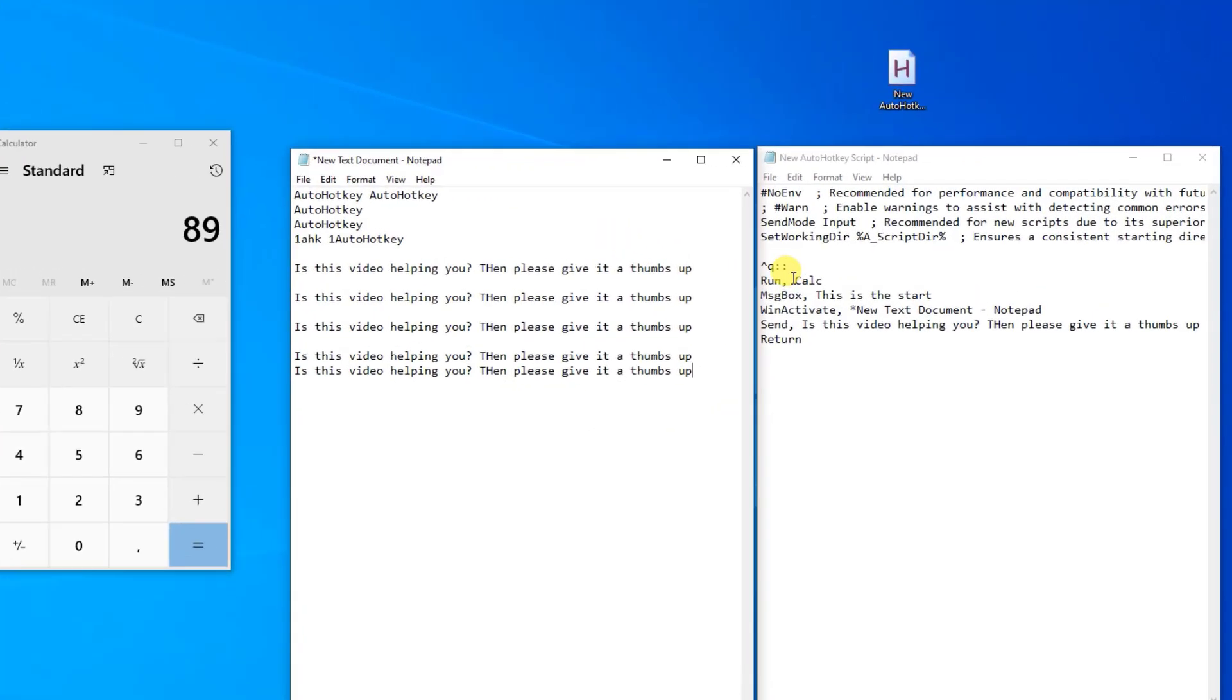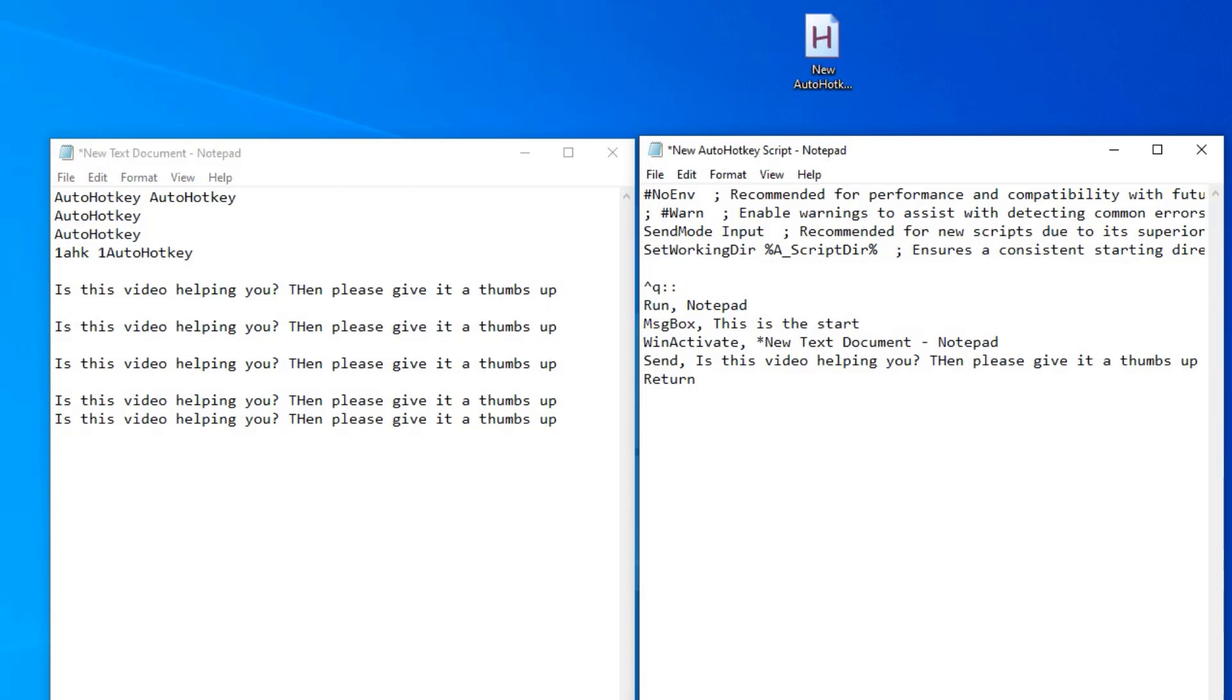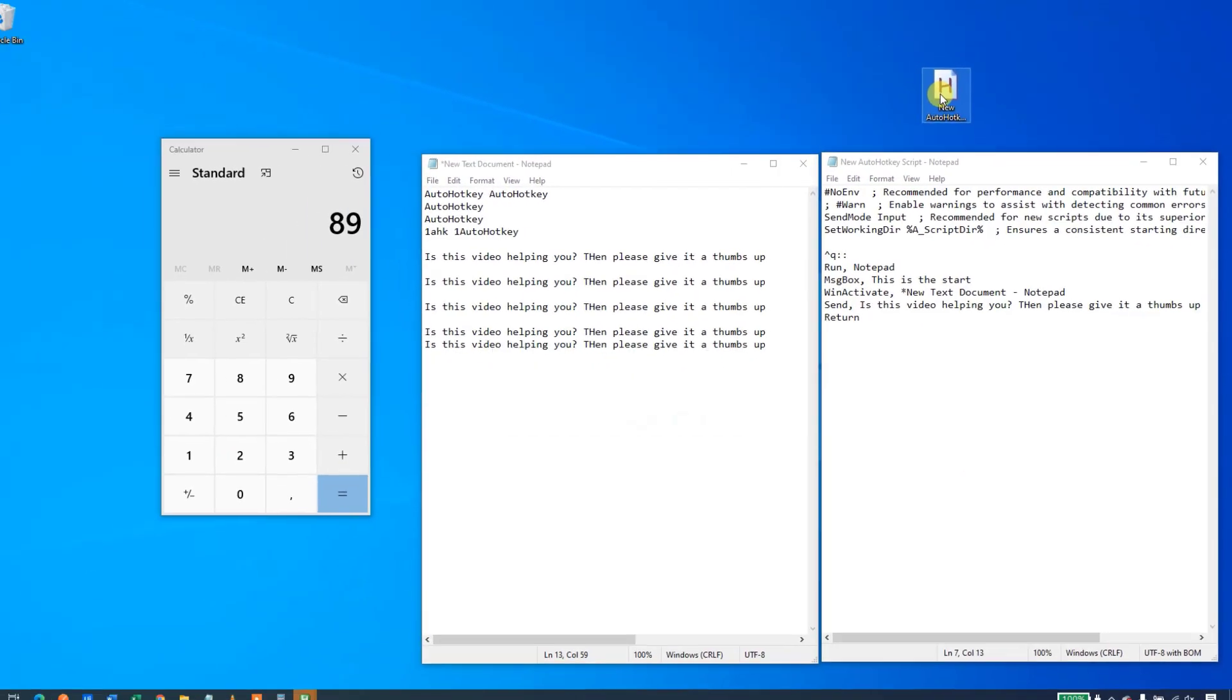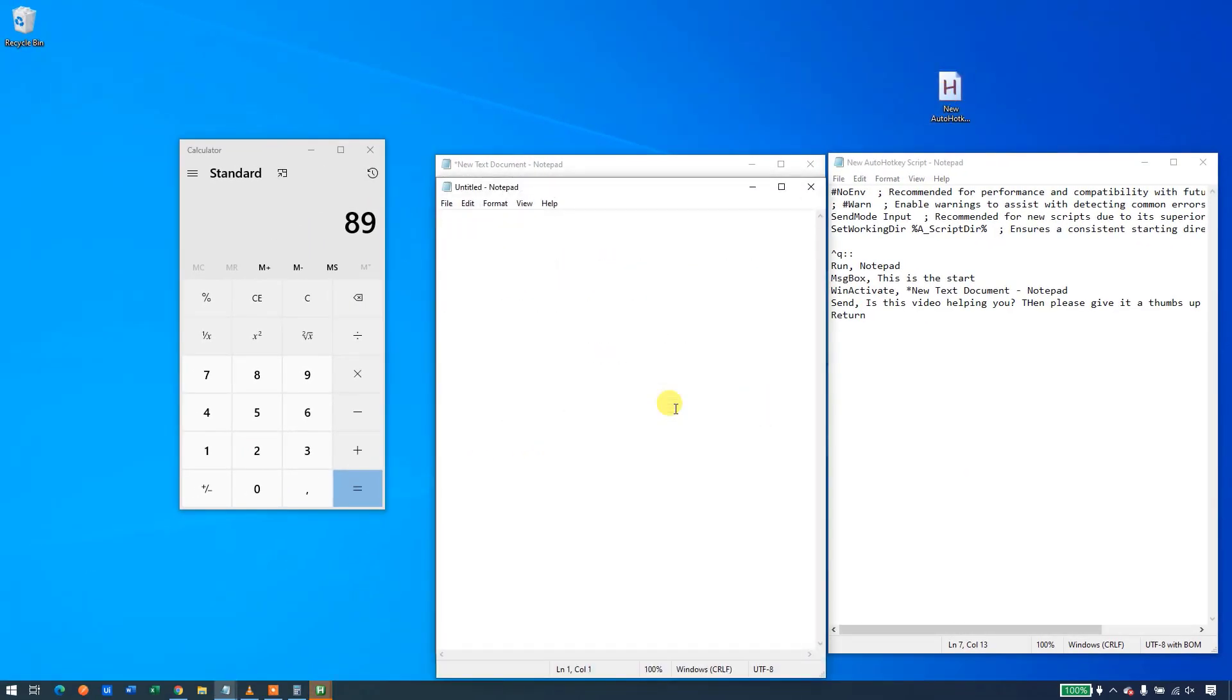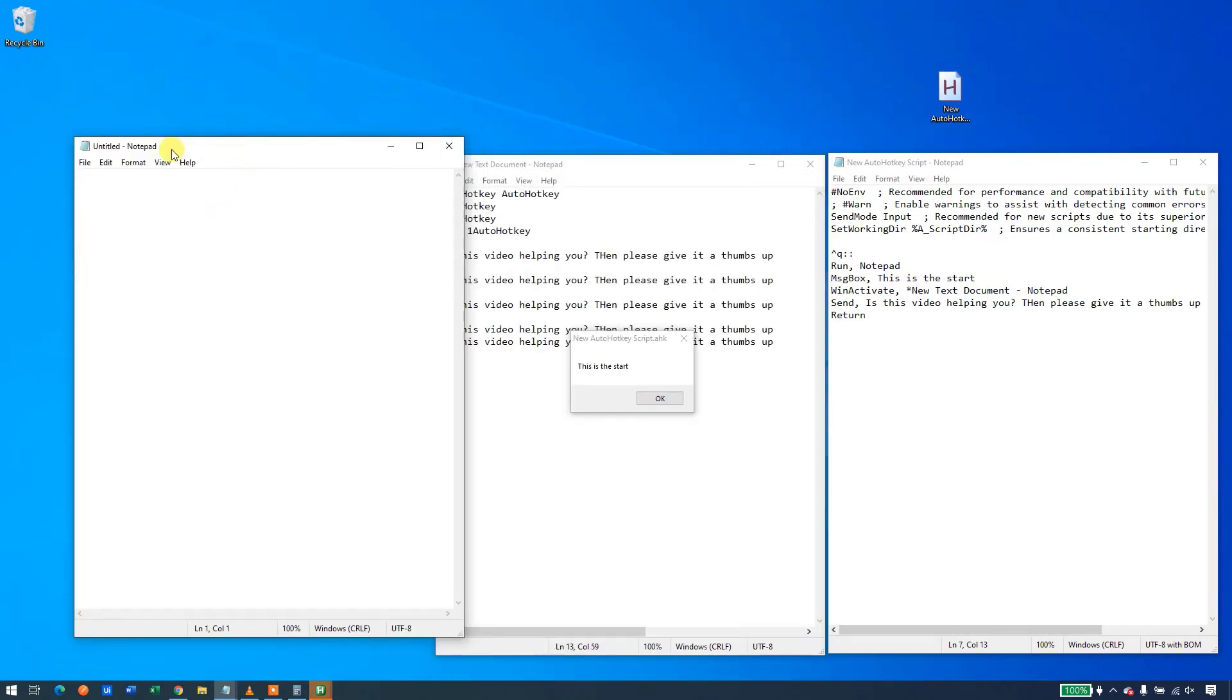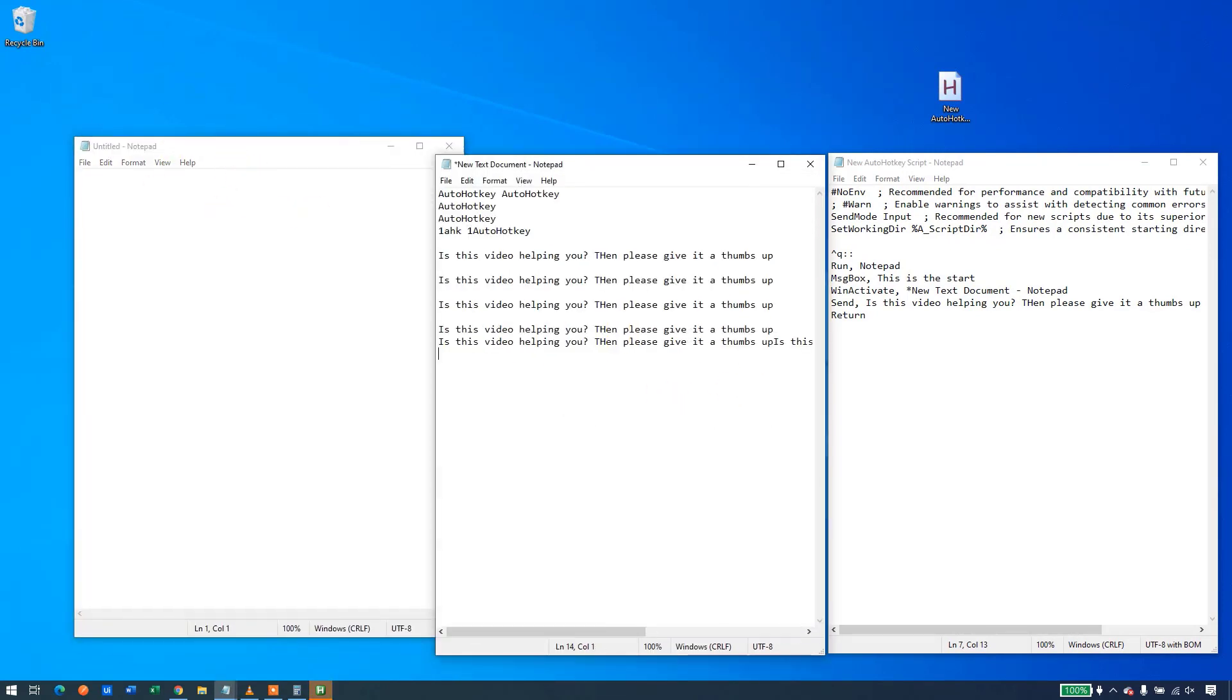We could also open all sorts of other windows applications such as another instance of notepad. I'll simply just change this to notepad. Do note that this only works with windows applications. So I'll click save. Double click it to update it like this. Press control Q and there you go. We have opened up a notepad.